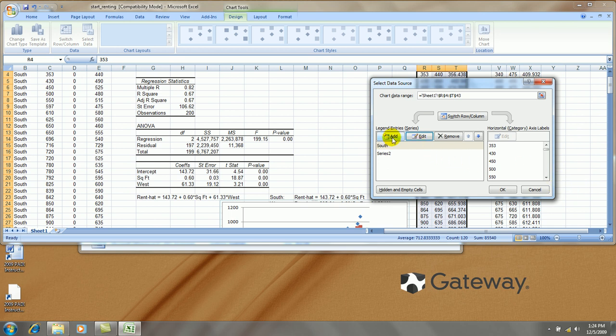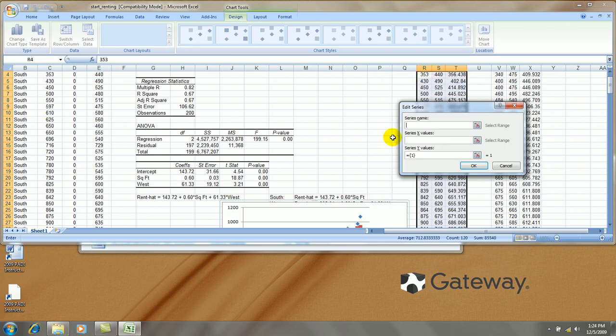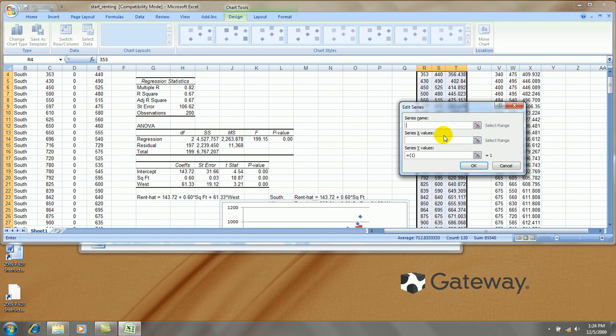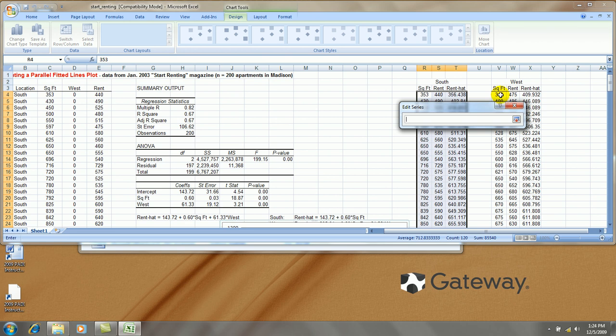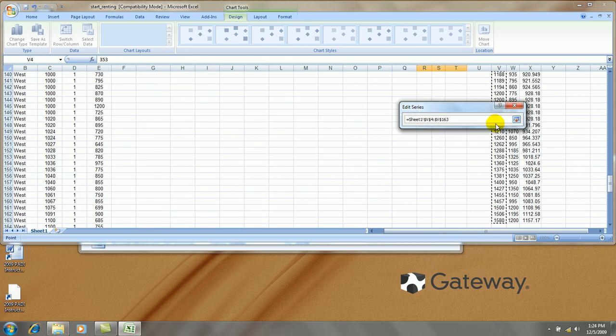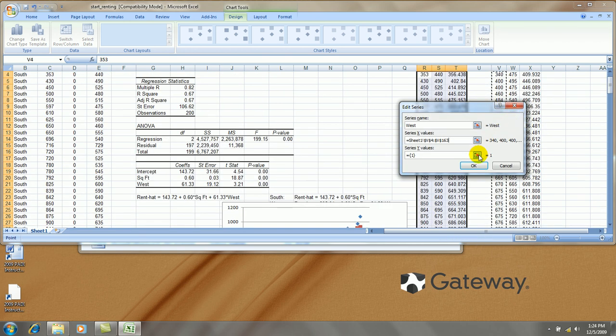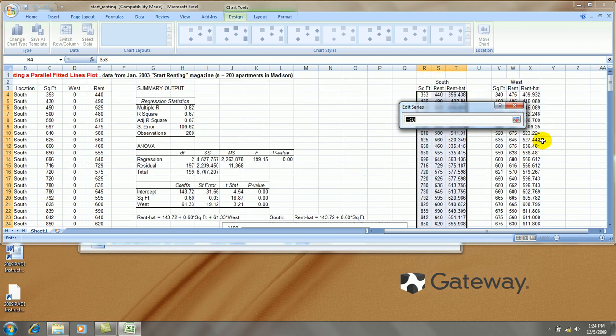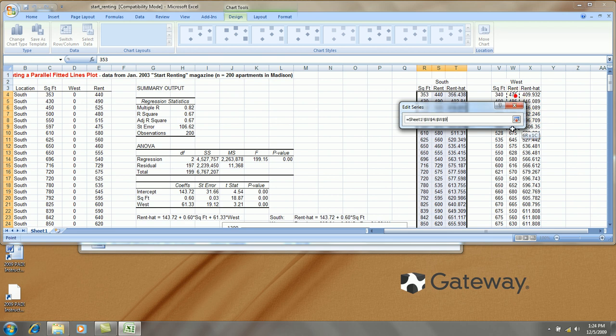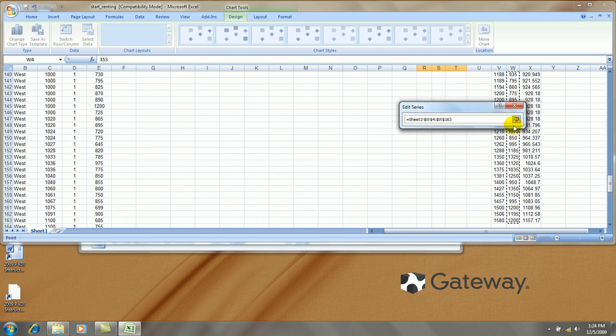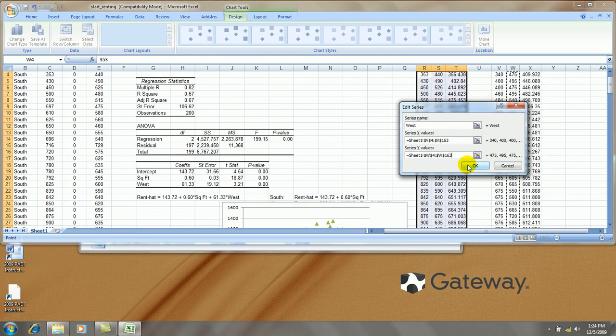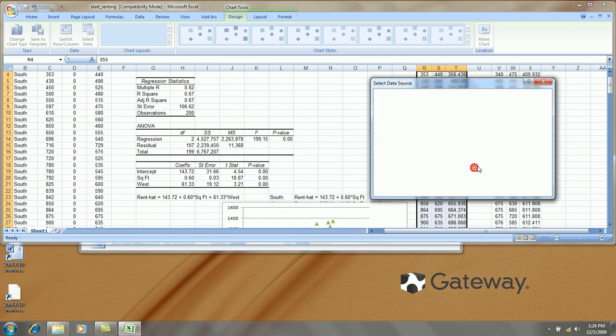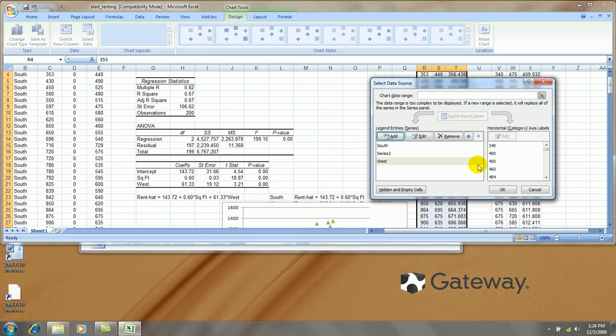Instead, let's add the new series for west side actual values. Let's call this west. The x values are the square footage values. The y values are the actual rent values. That's okay. Let's add one more series.